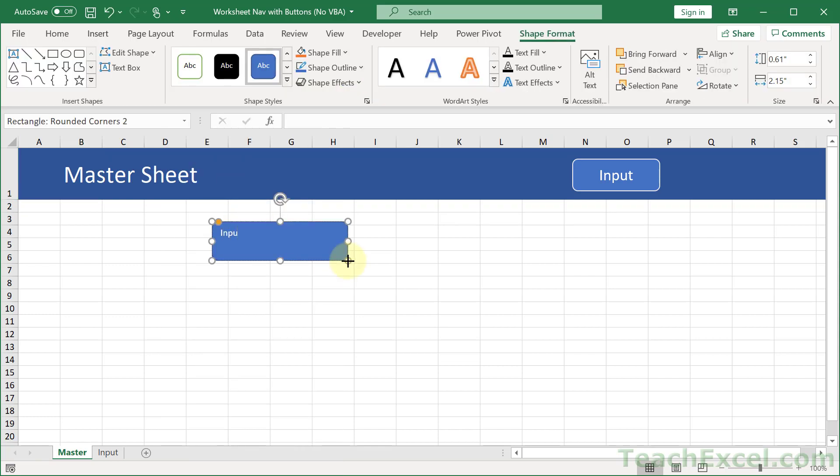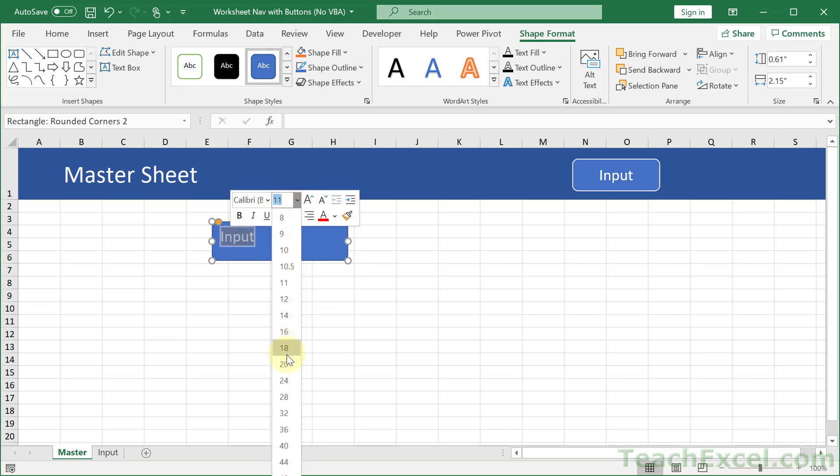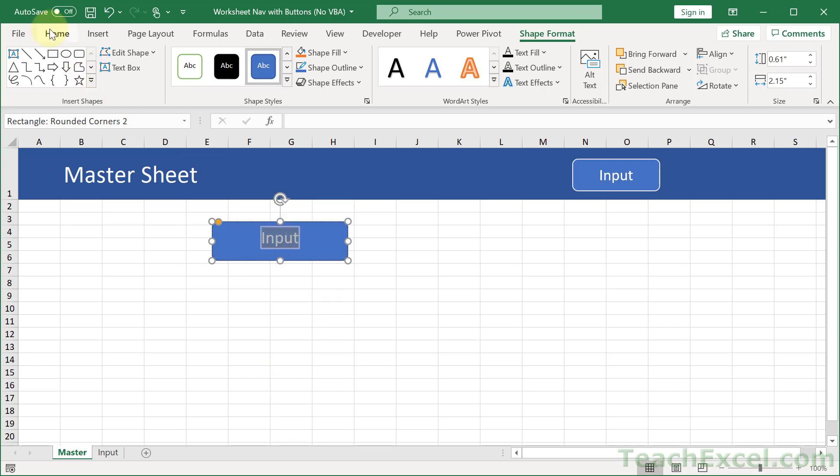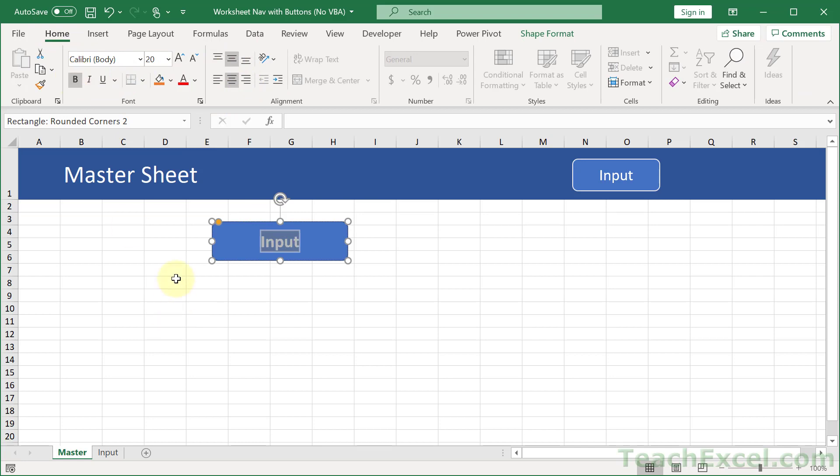You start typing your text, select the text, and you can make it bigger and center it here. Then go to the Home tab and center it like this.